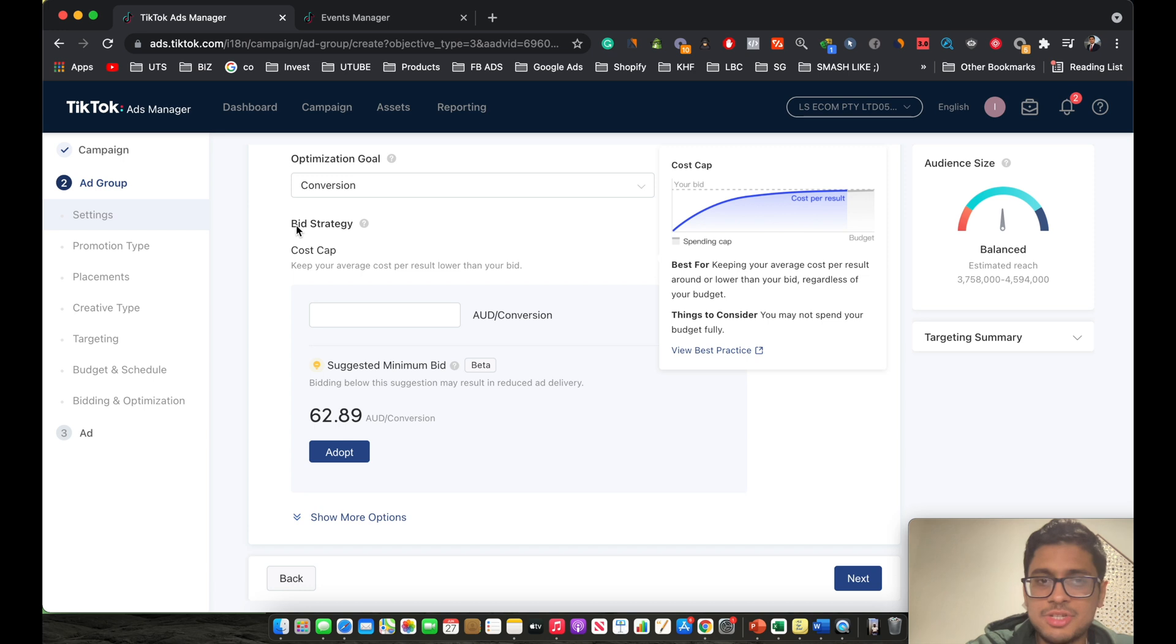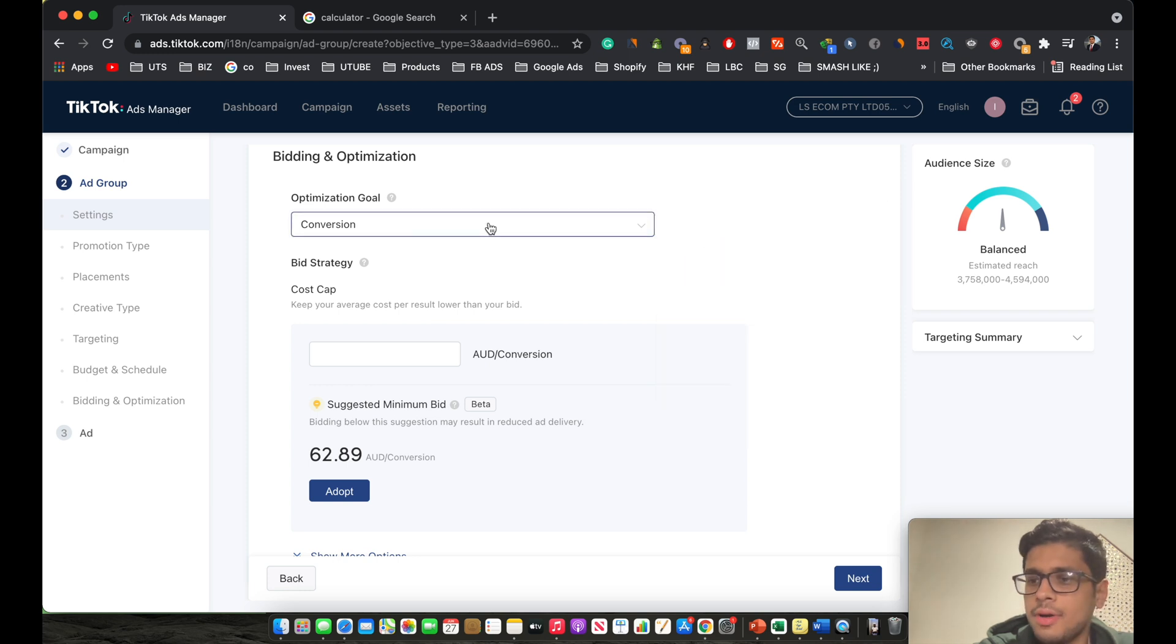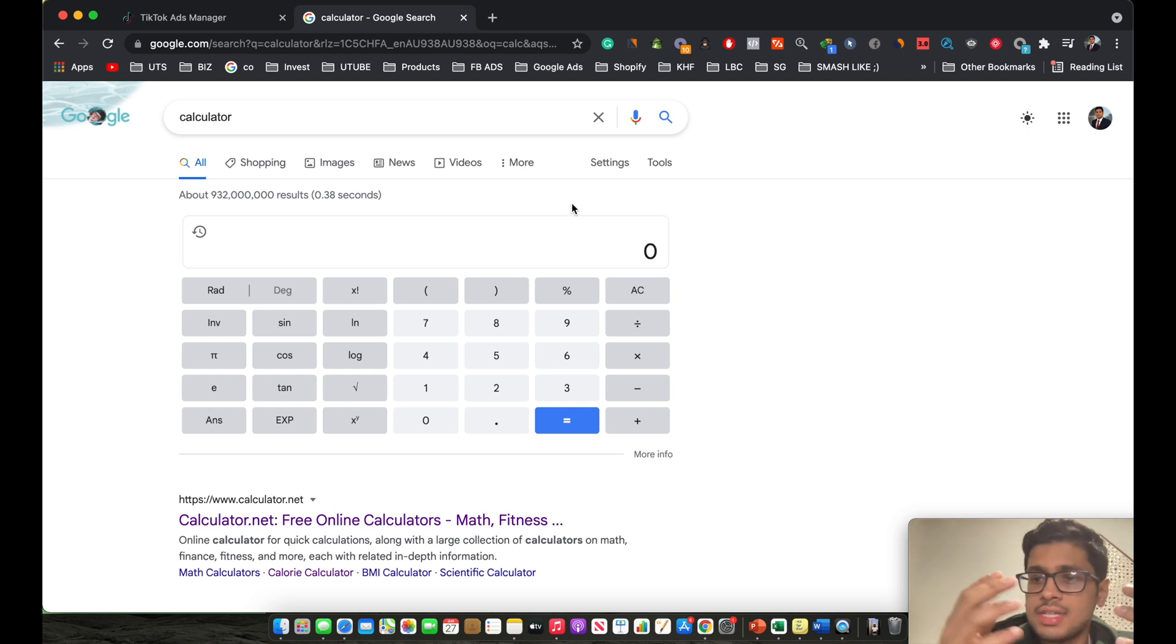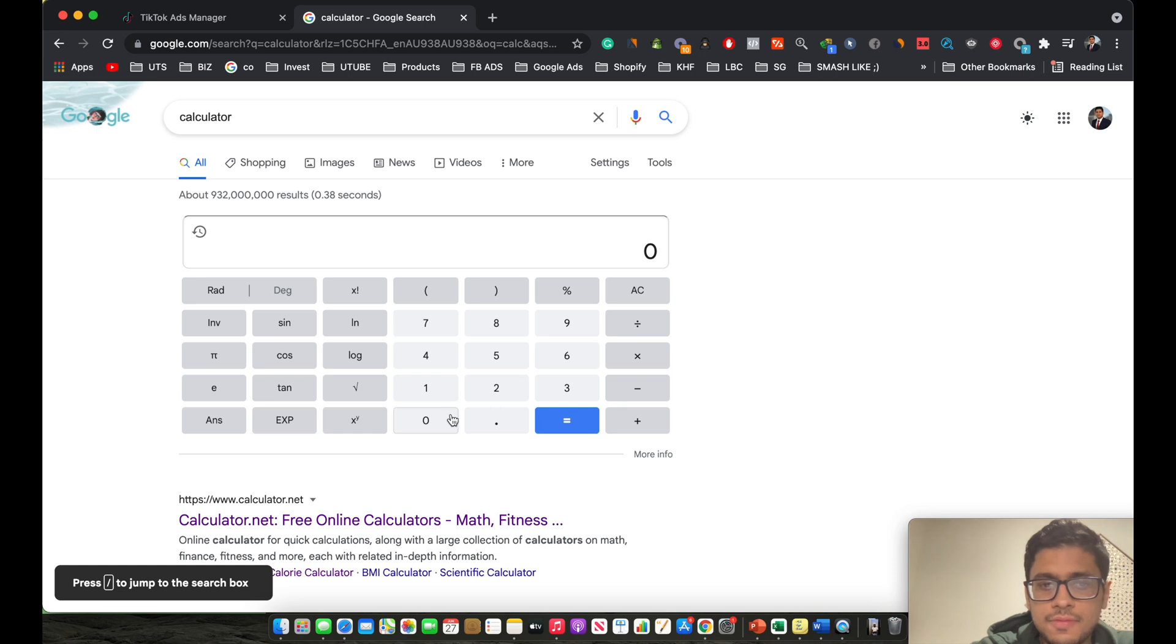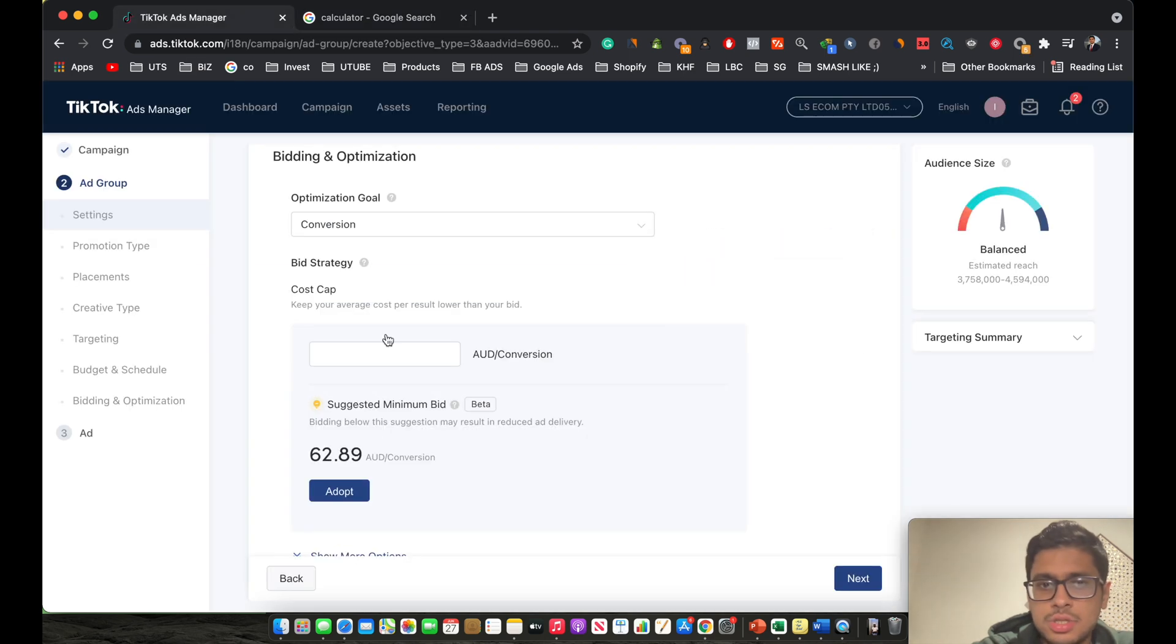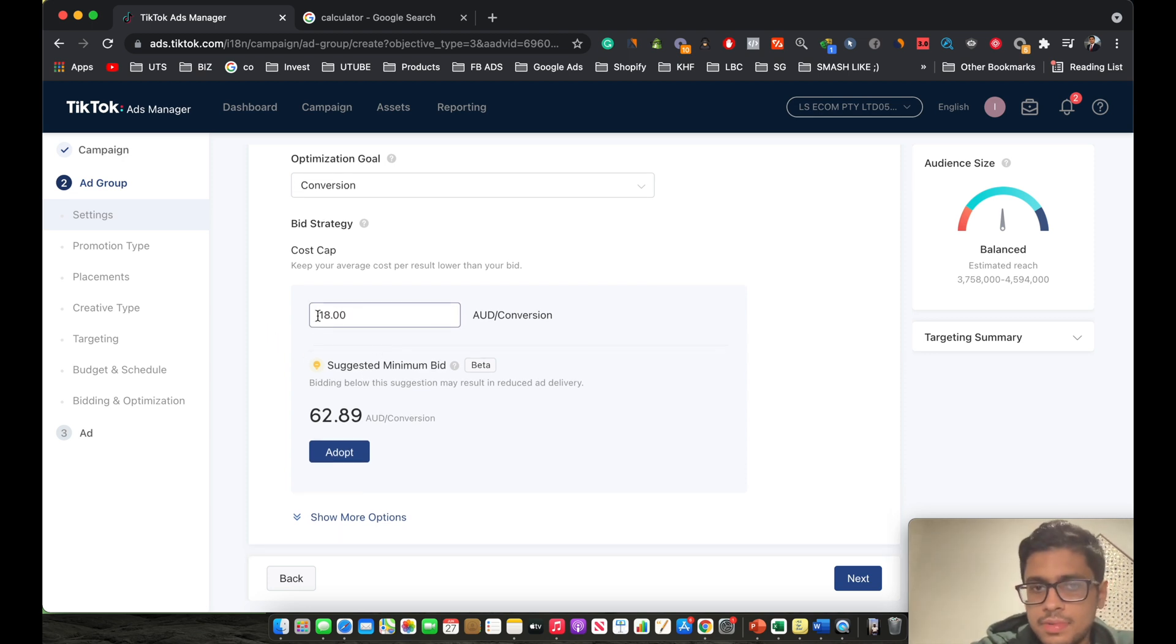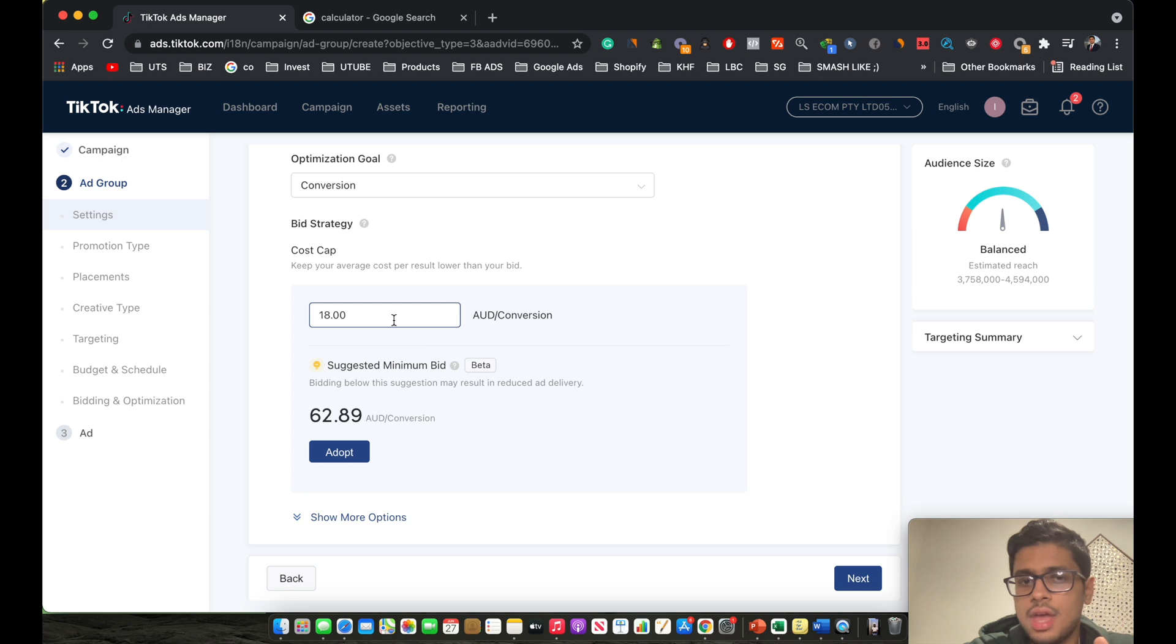Now bid strategy. This actually depends on the product you're selling. What I like to do with my bid strategy is if I'm selling a product worth $60 or whatever amount it is, I like to keep my bid strategy or my cost cap as 30% of that amount. So if you're selling a product worth $60, then your bid cap would be 30% of that amount. So 0.30 times by $60. This comes up to $18. So what I do is I'll keep my cost cap as $18. This is basically how we start the testing phase.